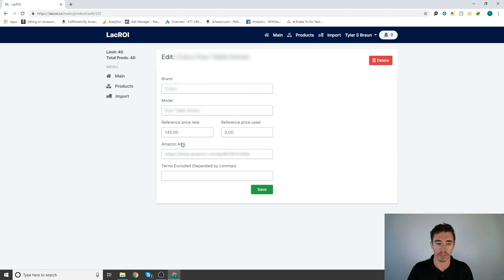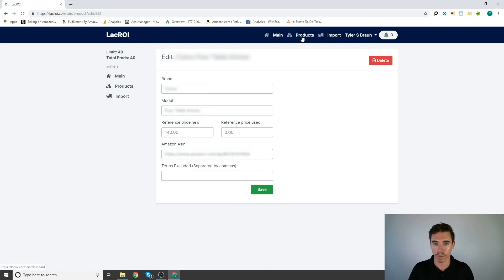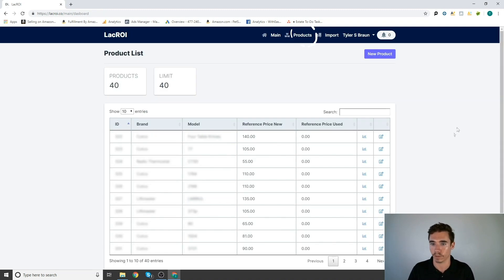You can have a link to the Amazon ASIN or you can put in the ASIN itself. You can exclude terms for the search. We can bulk exclude, which I think is a little bit more useful, but you can use this if you want. Let me go back to products.